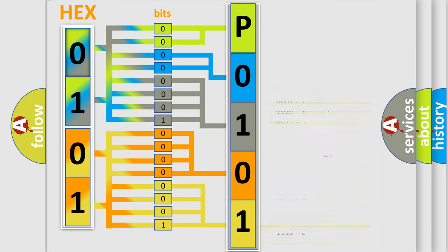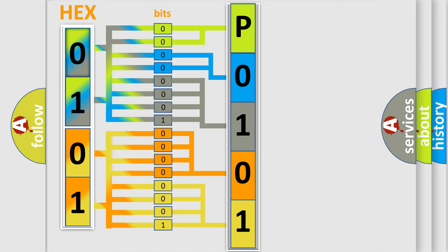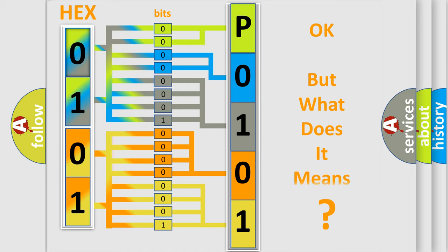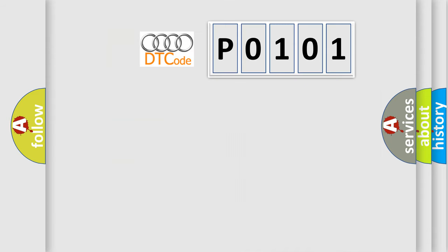We now know in what way the diagnostic tool translates the received information into a more comprehensible format. The number itself does not make sense to us if we cannot assign information about what it actually expresses. So, what does the diagnostic trouble code P0101 interpret specifically for Audi car manufacturers?